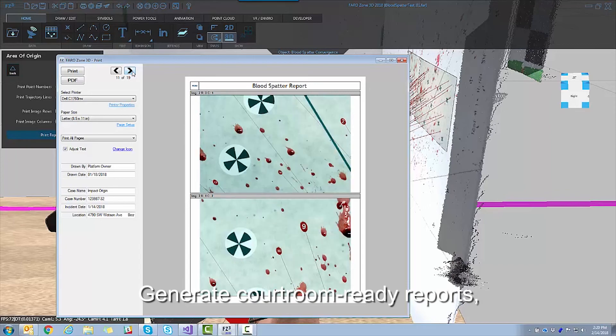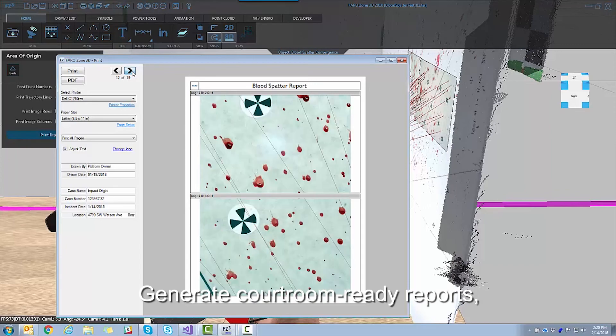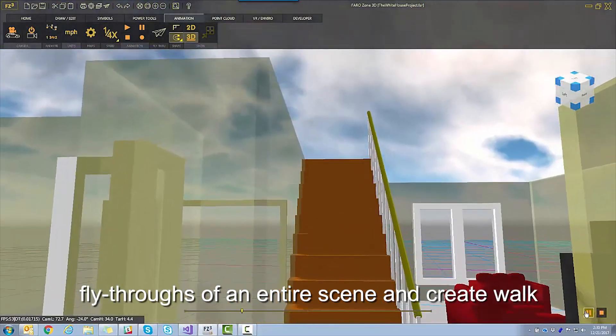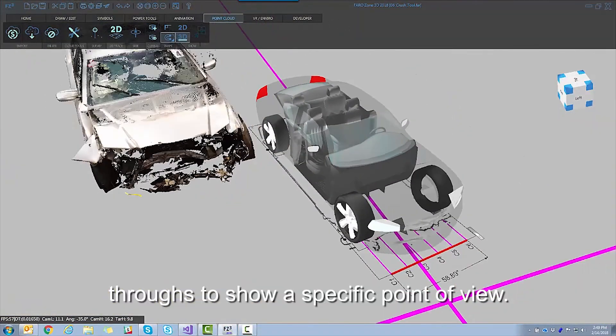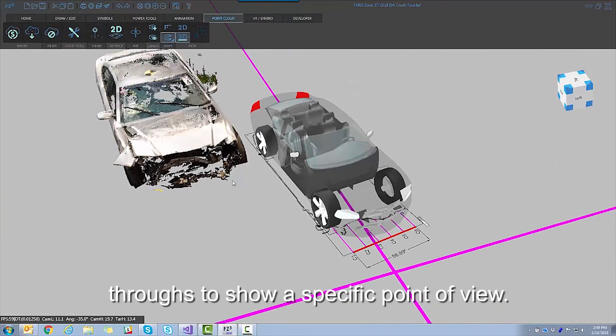Generate courtroom-ready reports, fly-throughs of an entire scene, and create walkthroughs to show a specific point of view.